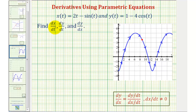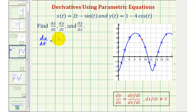Let's begin by finding dx/dt. The dx/dt is the derivative of x with respect to t, so the derivative of 2t with respect to t would just be two, minus the derivative of sine t with respect to t would be cosine t, so we have minus cosine t.